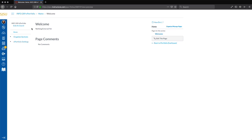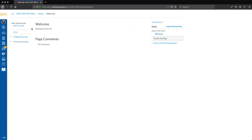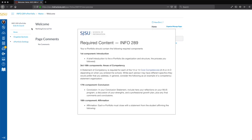In its default state, this newly created ePortfolio presentation has one section and one default page attached to it: the Home section and the Welcome page. In order to meet the organizational guidelines of the Info 289 Handbook, we will create four sections for this ePortfolio presentation: Introduction, Areas of Competency, Conclusion, and Affirmation. Once these sections have been created, we will then link the appropriate Canvas ePortfolio pages to each section in order to meet the content requirements of the Info 289 Handbook.